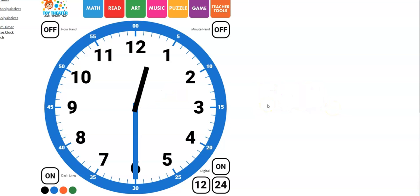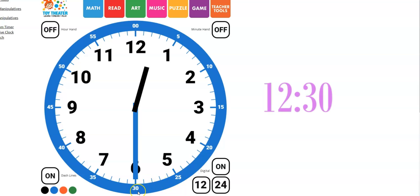Now what time is it? We know the hour is still 12 because that hour hand hasn't reached the 1 yet. And we can count by fives around the outside edge of the clock. And notice that it is now 12, 30.